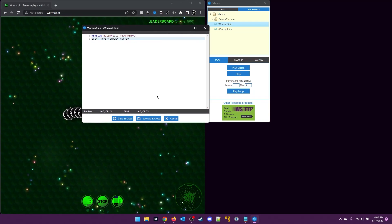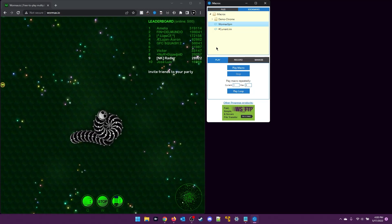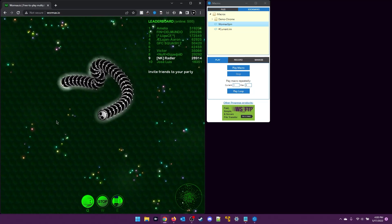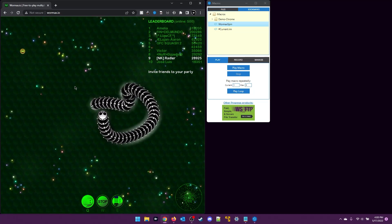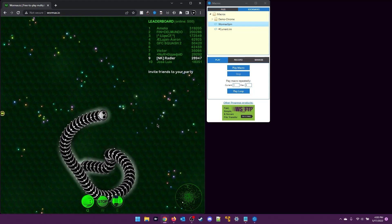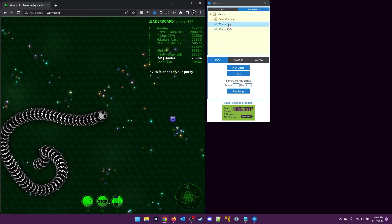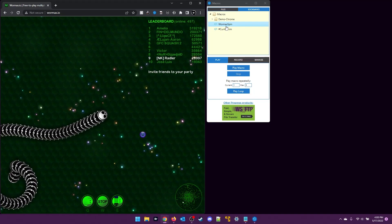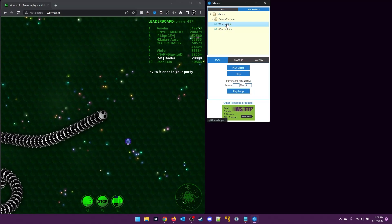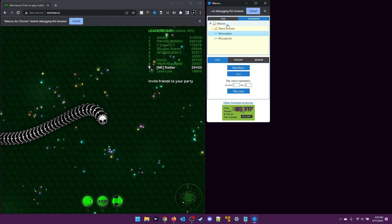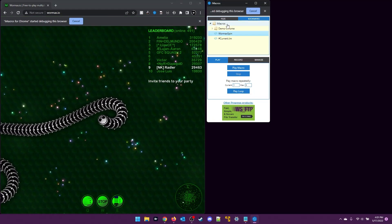And that's it. I just save that and when I come back into my browser here and move my worm around a little bit, I can double-click or press play. I play macro. I can double-click on Wormax spin. And there we go. We're back into a spin.